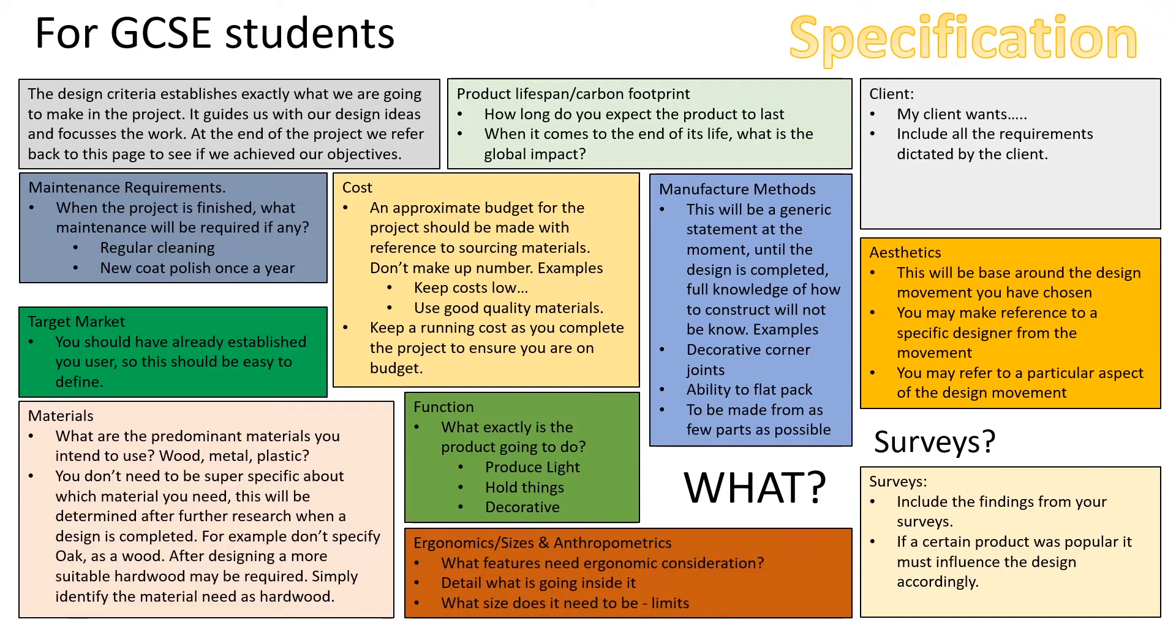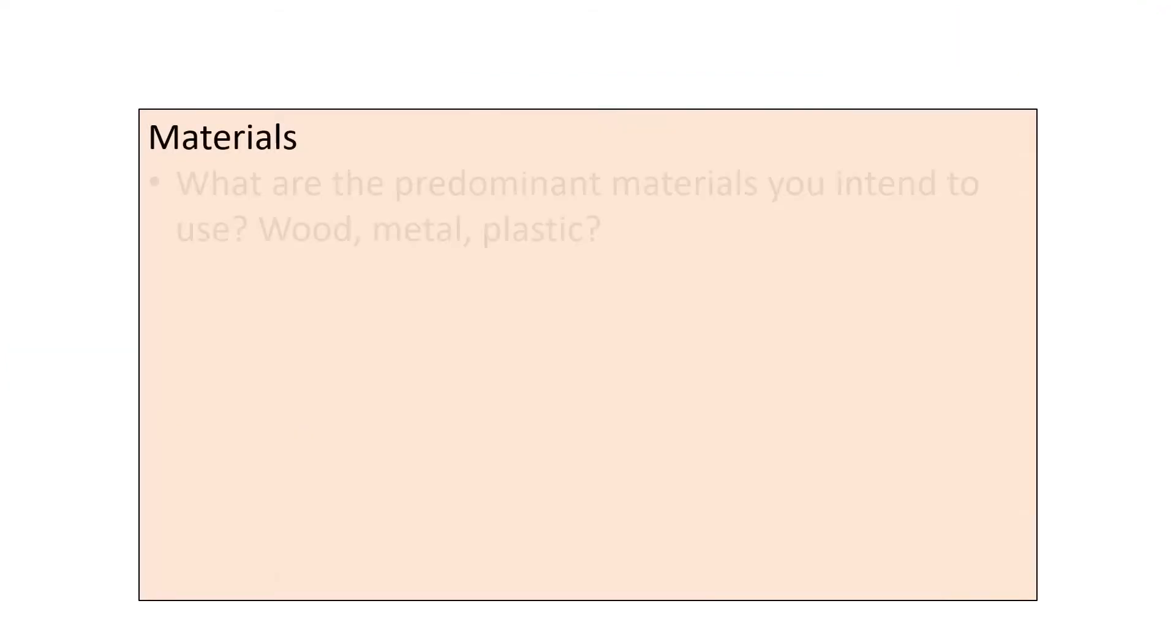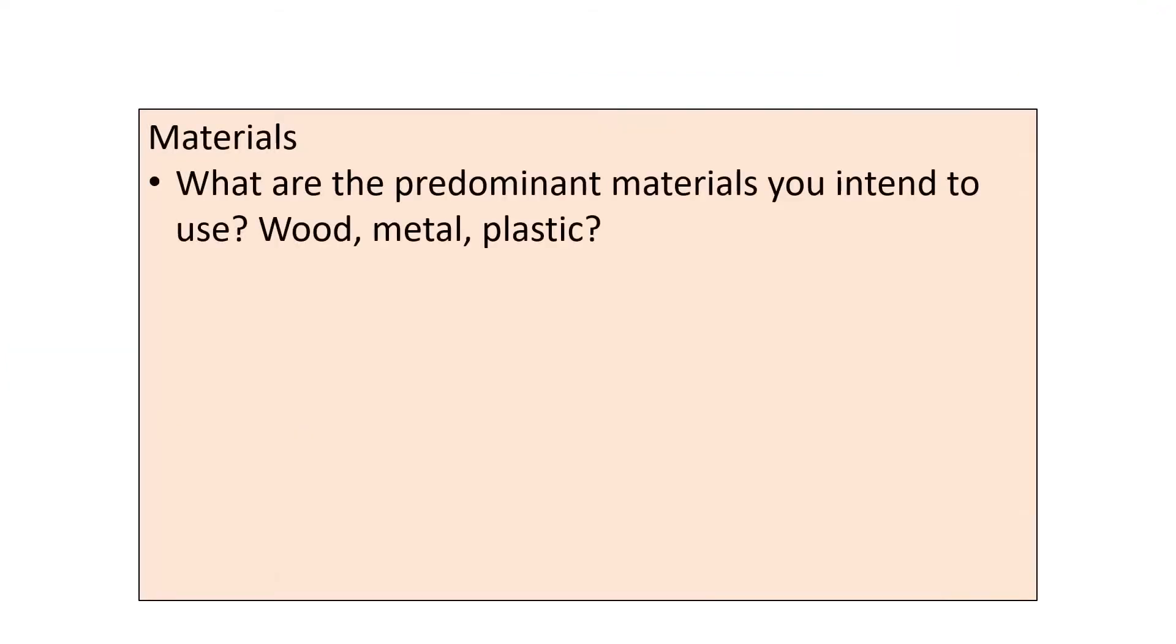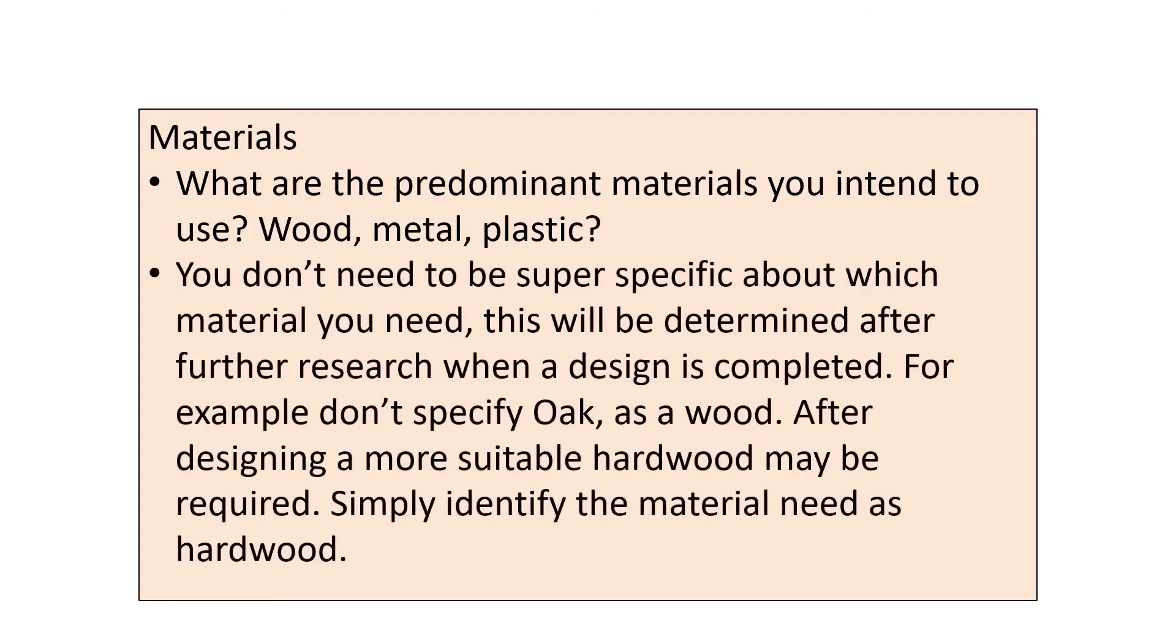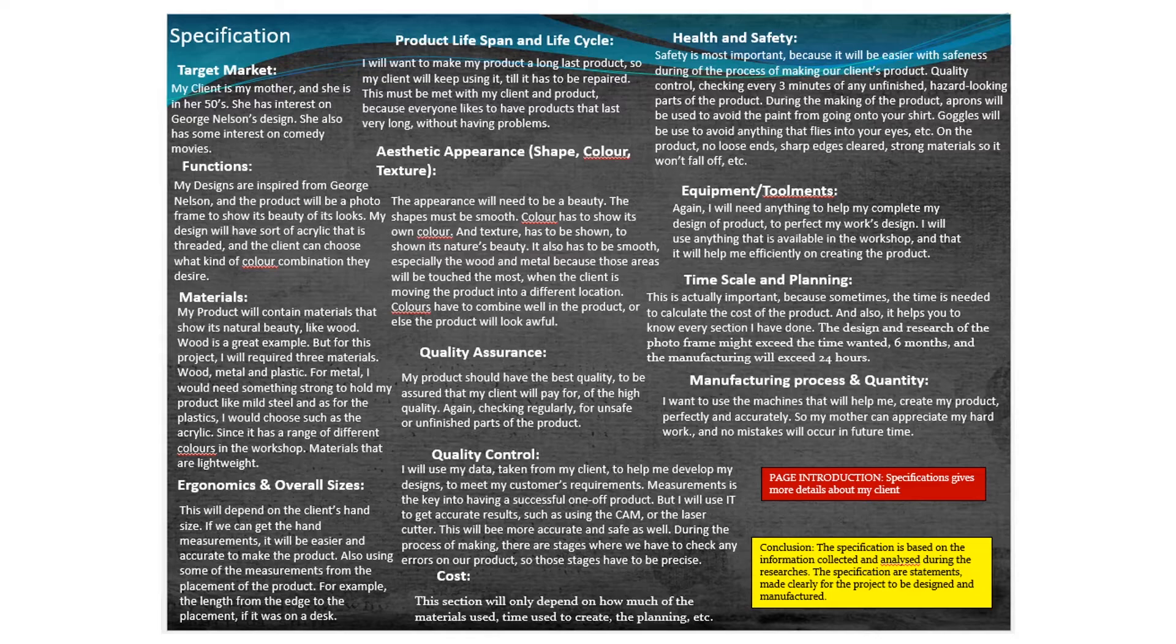If we focus on one aspect, the material aspect: materials - what are the predominant materials you intend to use? Wood, metal, plastic? You don't need to be super specific about which material you need; this will be determined after further research when a design is completed. For example, don't specify oak as a wood. After designing, a more suitable hardwood may be required. Simply identify the material need as hardwood. For example, it must be made from hardwood. After further research, you can specify what type of hardwood you'd like to use.